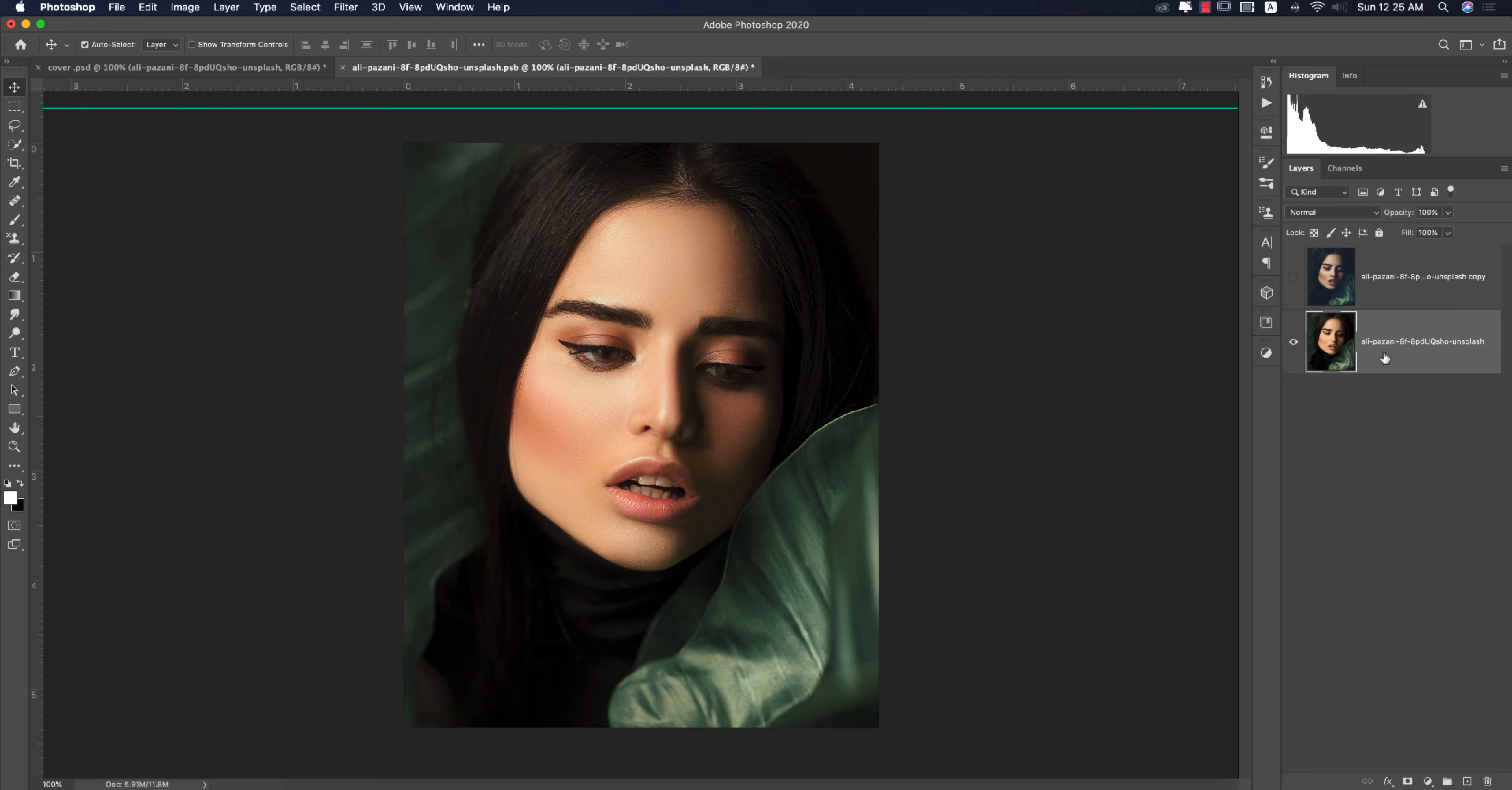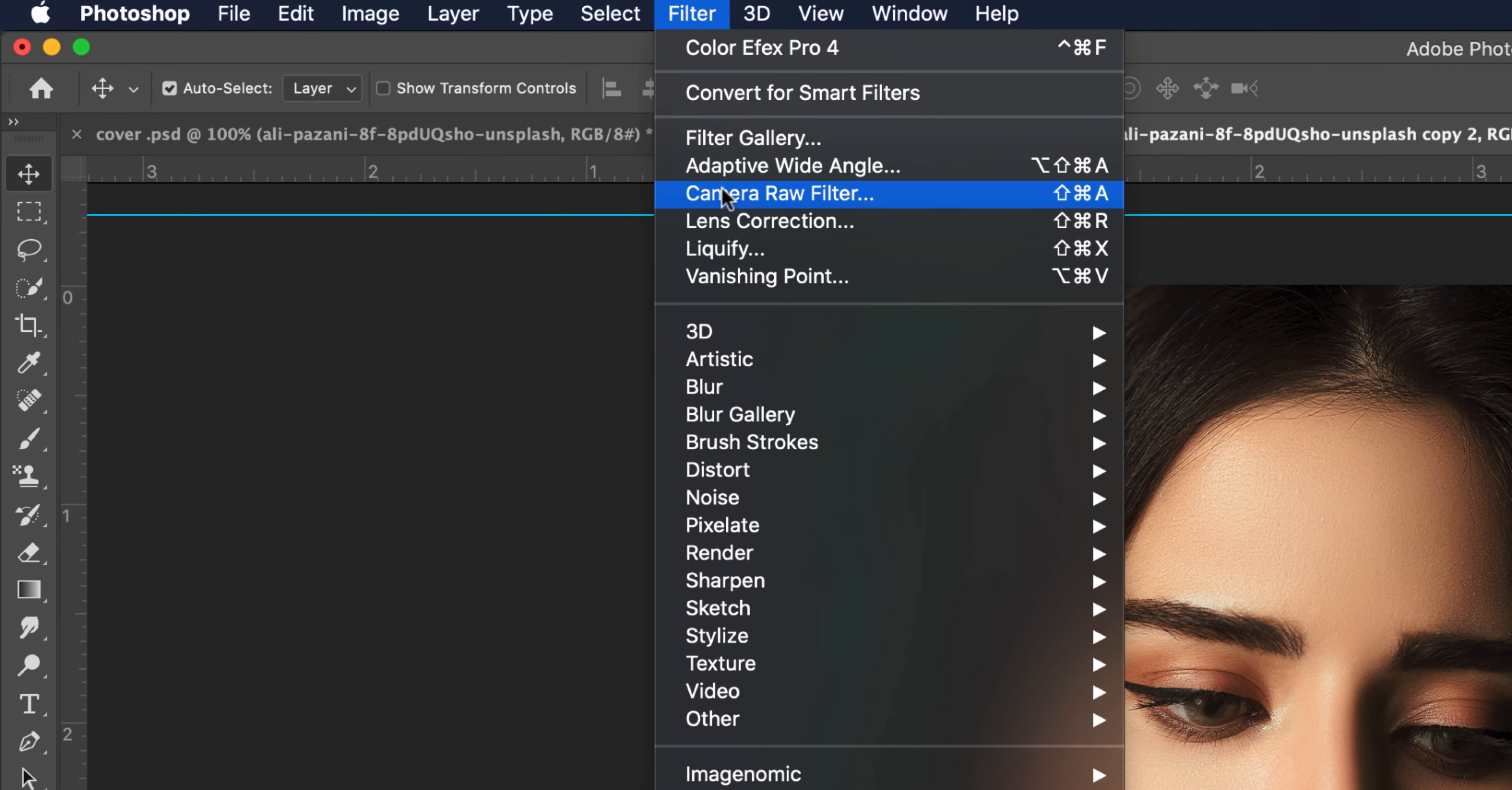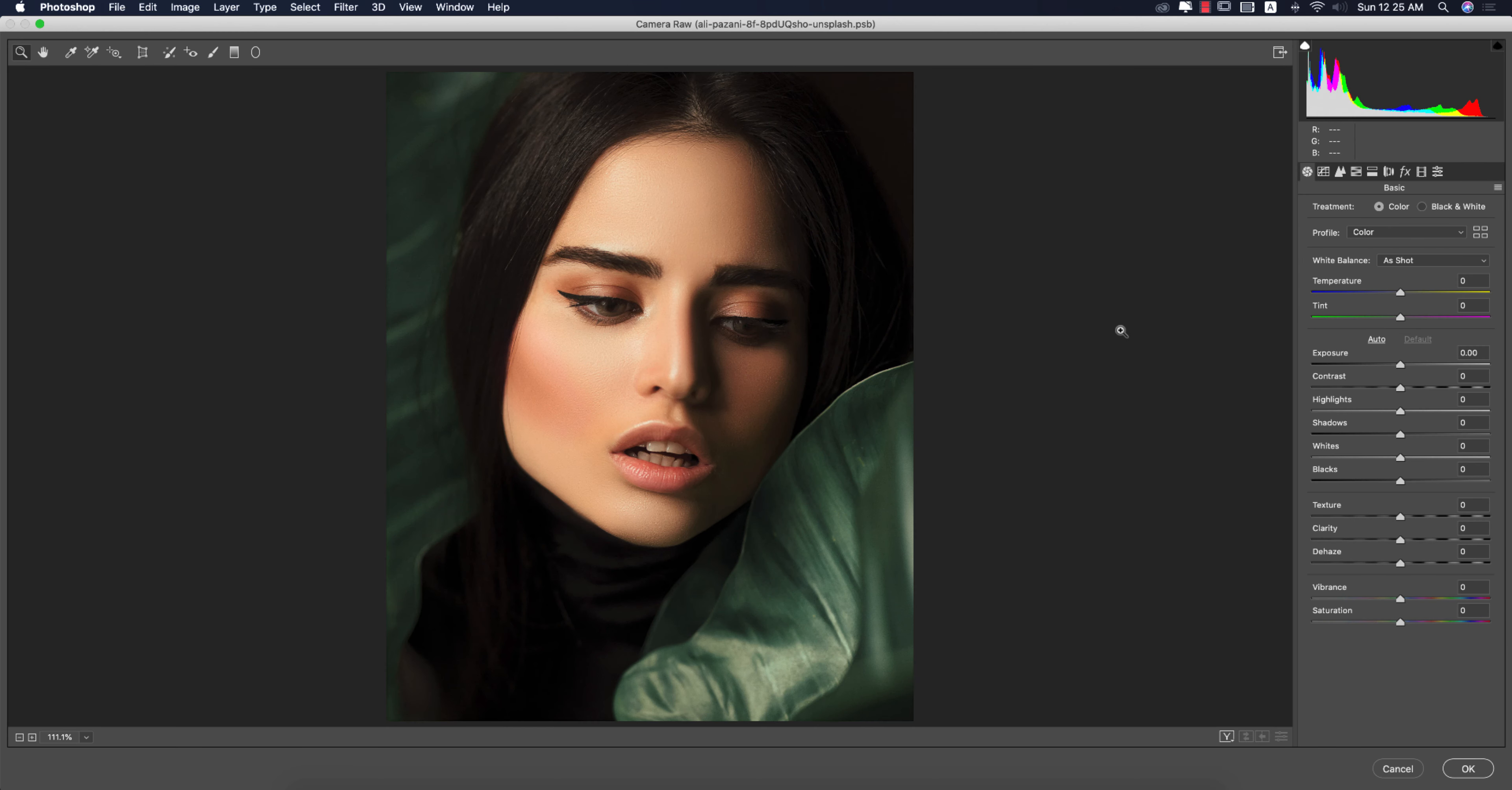I'm just making a copy by pressing Ctrl+J, and then Filter, Camera Filter. Camera Filter is a blessing for us who are using Photoshop for editing.